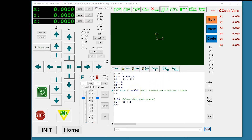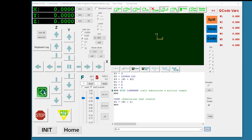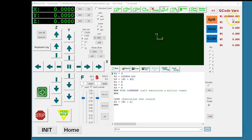Here we call a subroutine one million times where the subroutine increments variable number one. This allows us to see that we can monitor and display g-code variables while g-code is running. Notice here variable one is counting. The final value is one million.